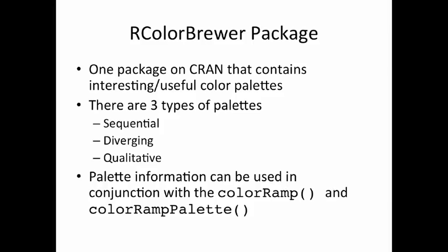So you might be wondering, where do I come up with interesting palettes of colors? Well, you can always create your own palette of colors just as I did in the previous slides by indicating colors like red, yellow, or anything in the colors vector that you get when you call the colors function. But you might want to come up with some more interesting color palettes, and that can be done using the RColorBrewer package in R.